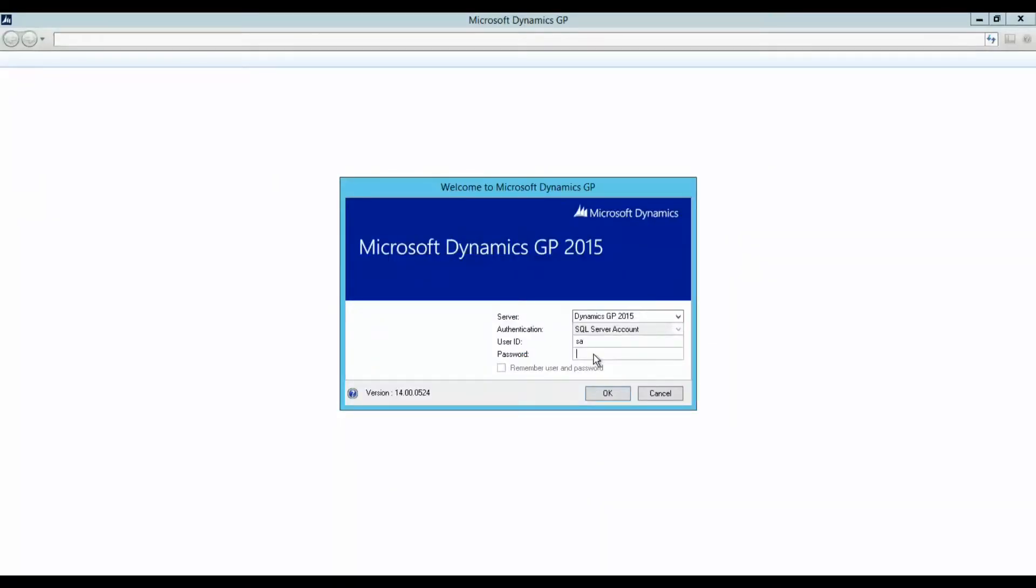Hi, my name is Candice Lynch and I'm a functional consultant. Today I'll be your tour guide through the newly released Microsoft Dynamics GP 2015.